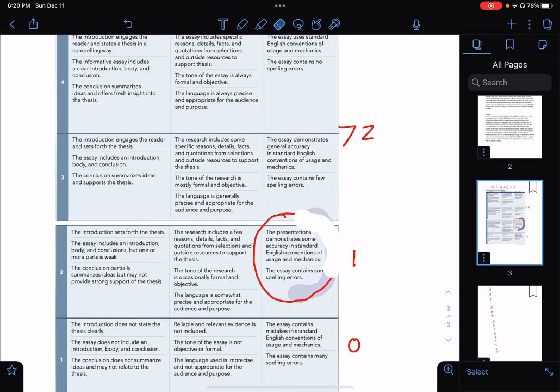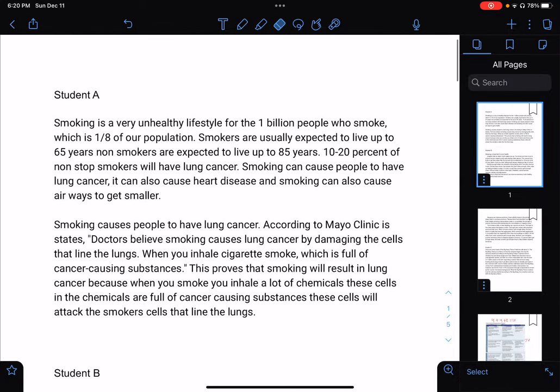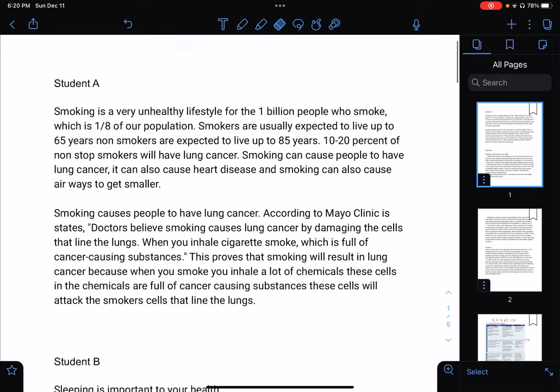Today we're going to be looking at student examples of their work from Friday. You should not be watching this video unless you watched the one from Friday. There are a lot of students, especially at UCLA, that are not done with it. I know your essay isn't done, but I'm going to grade what you have and let you know what you would get if I was grading it.